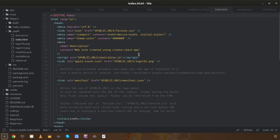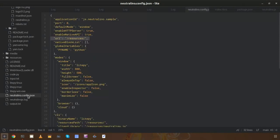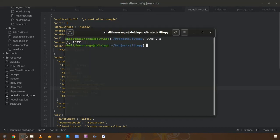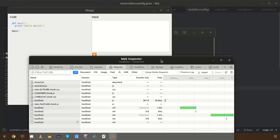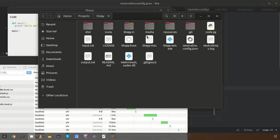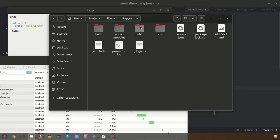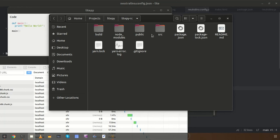When developing the application you can run the neu listen command to open the application with the auto-reloading feature. But first you need to modify the config file to enable devtools — you need to set that property to true. This will automatically open the developer tools window when the application opens. Let's use the neu listen command. Now we have the application with the devtools environment as well.